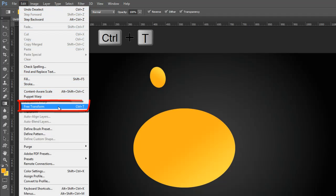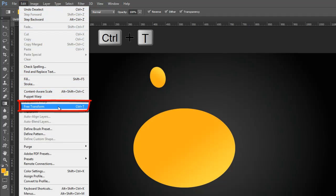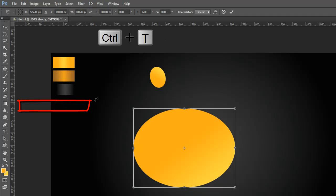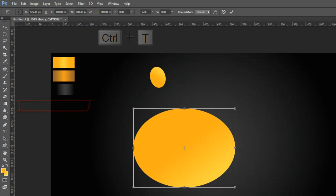Go to the Edit Menu and select Free Transform Tool, then go to the Properties Bar and rotate the body layer like this.